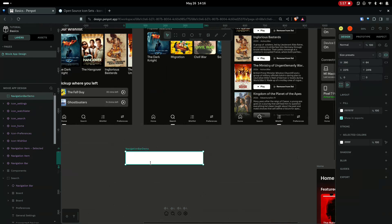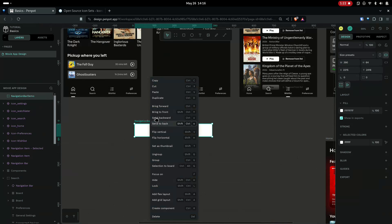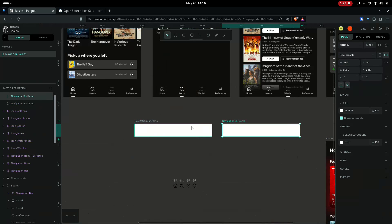Double-click and rename it to navigation bar demo. Ctrl+D to duplicate, and I'll make this navigation item.